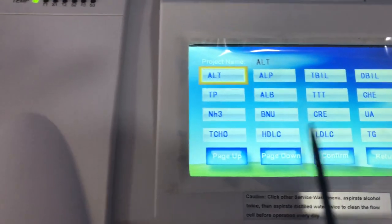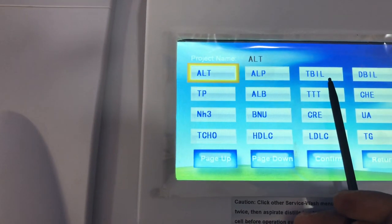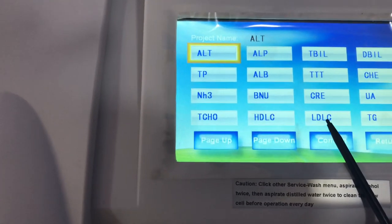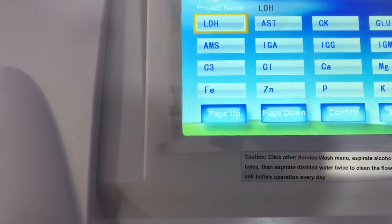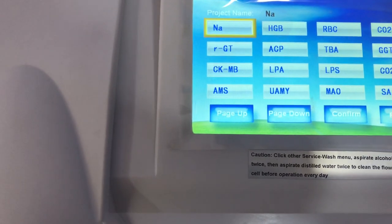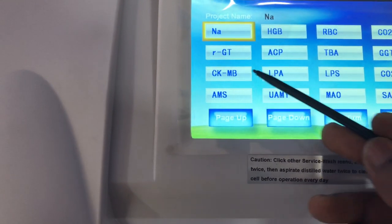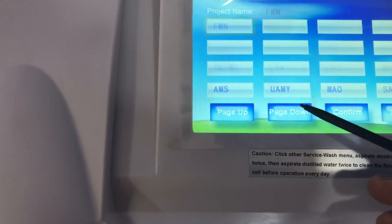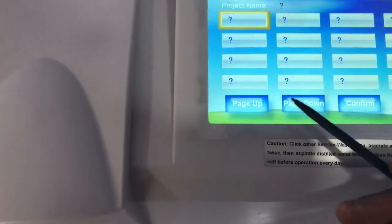There are a number of parameters you can select for testing: ALT, ALP, total bilirubin, direct bilirubin, LDL cholesterol, TG. You can scroll down for more tests — calcium, magnesium, CK-MB, gamma GT — and you can continue scrolling until the list is exhausted.